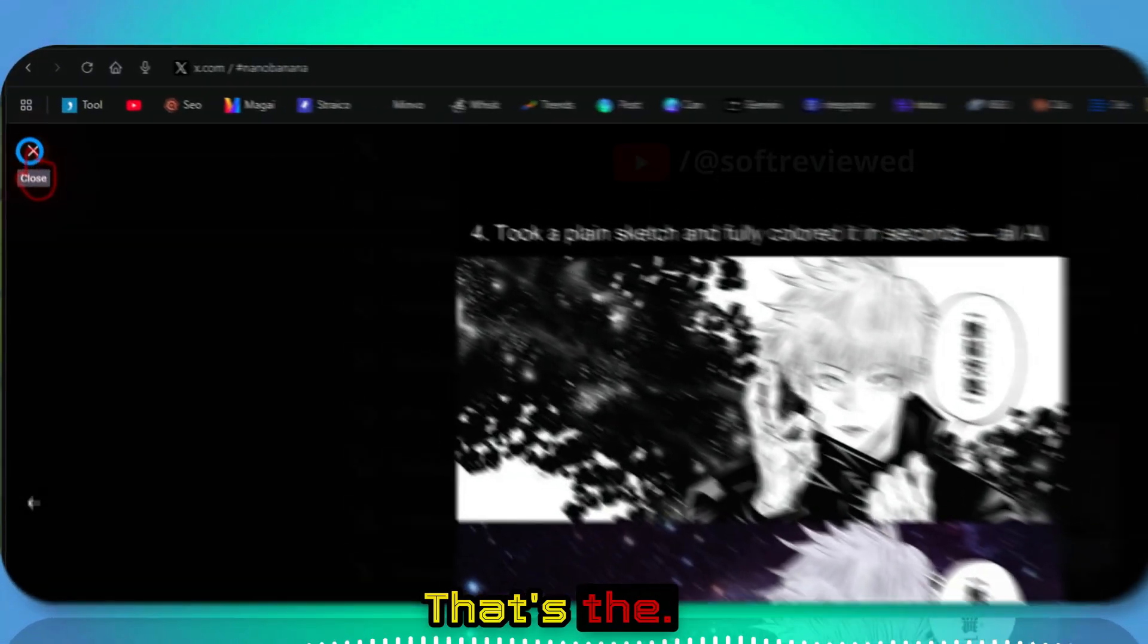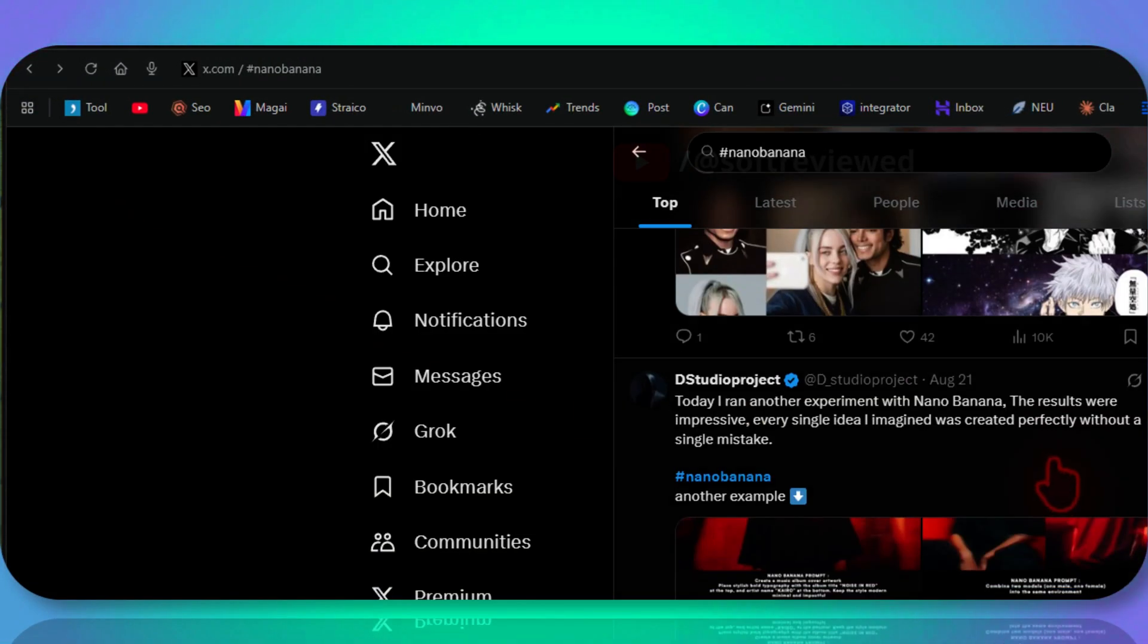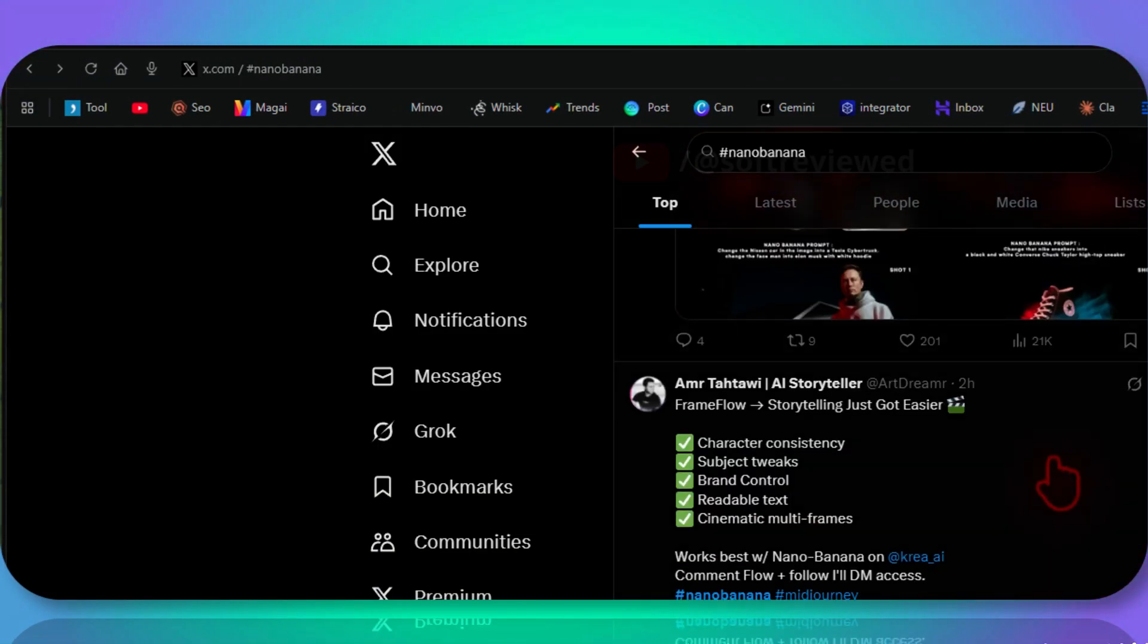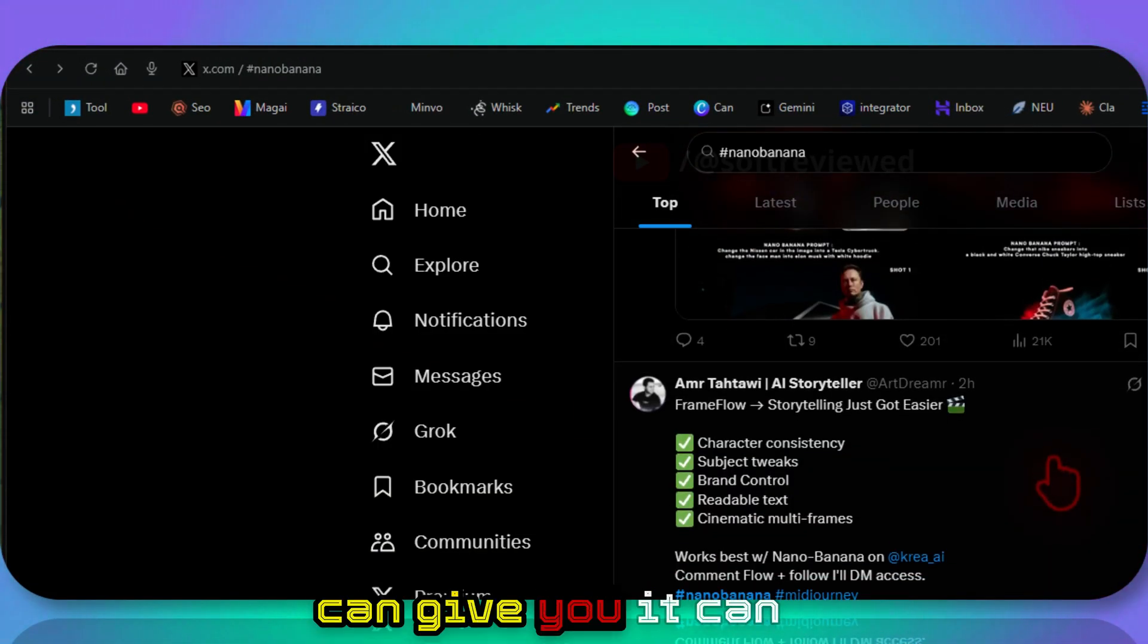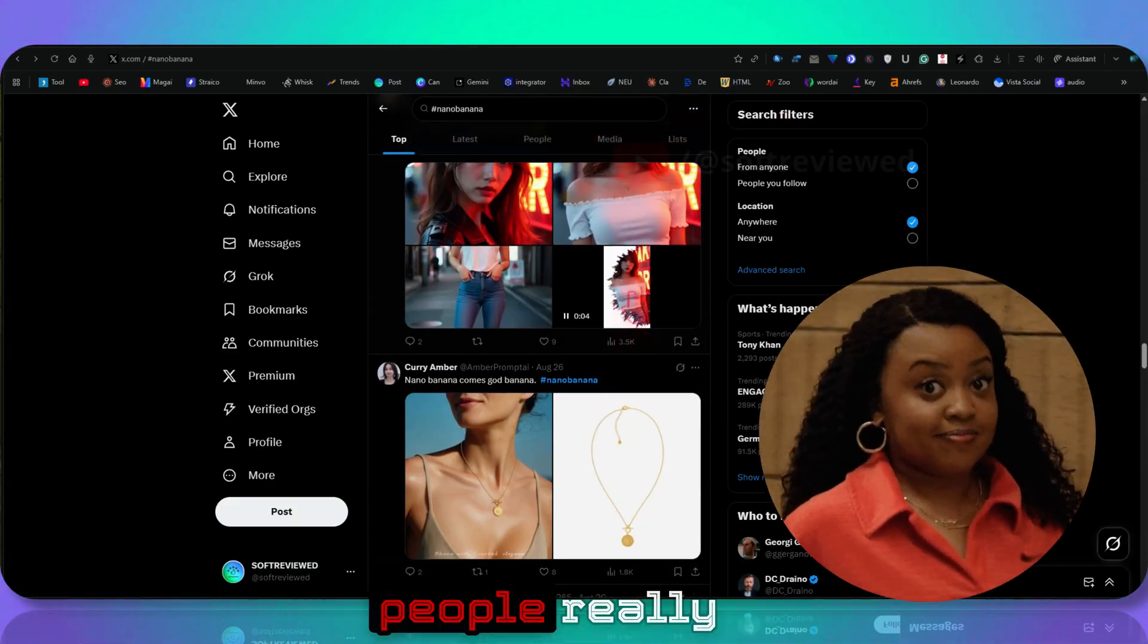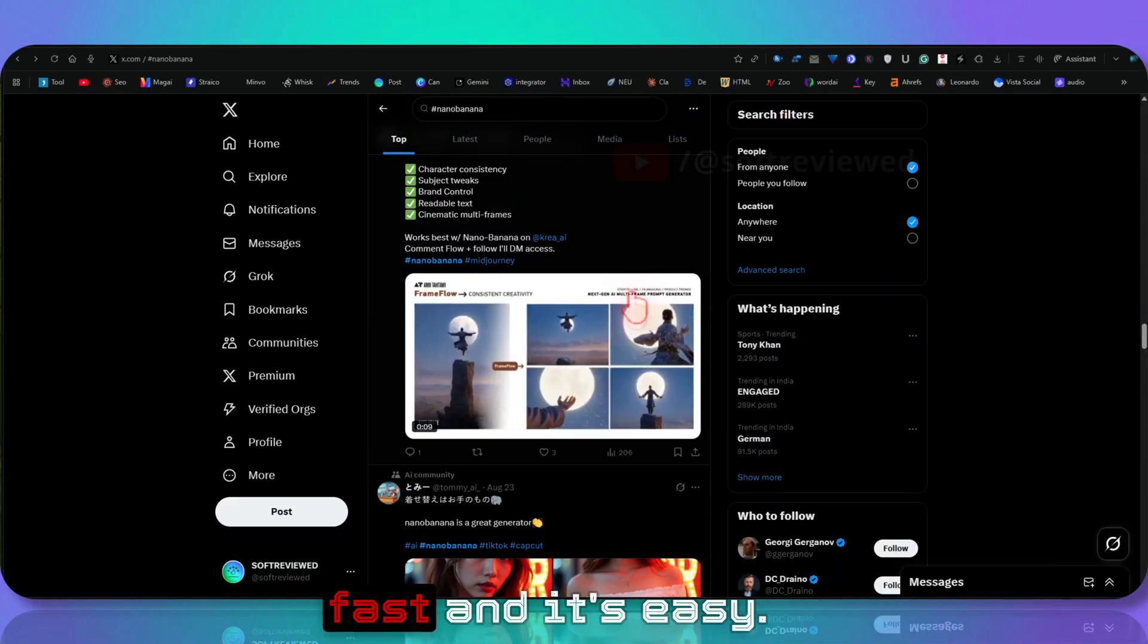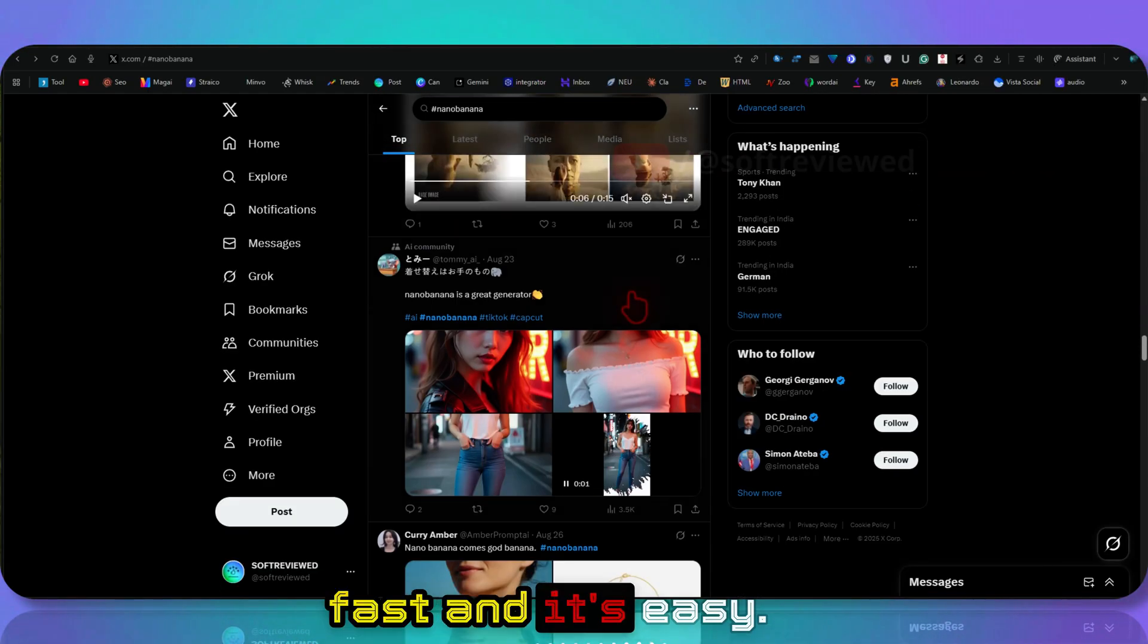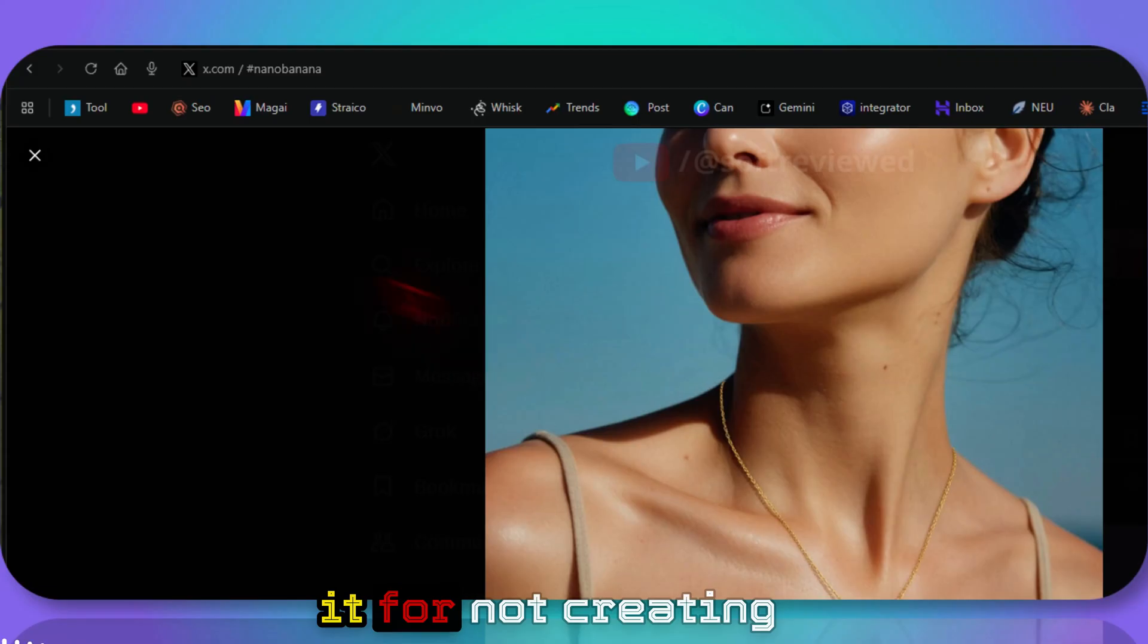That's the only suggestion I can give you. It can be used to misguide people really fast.